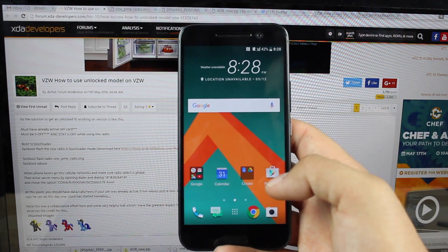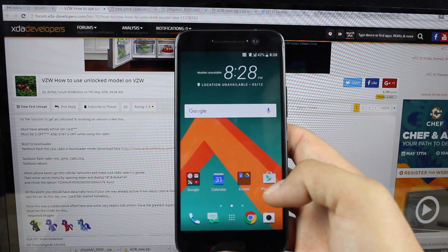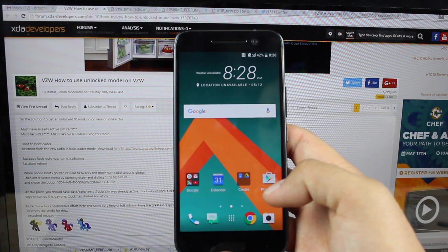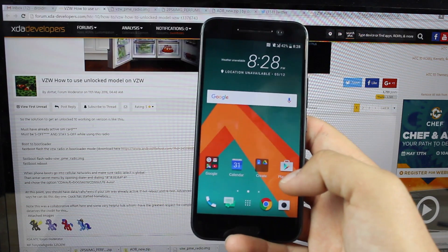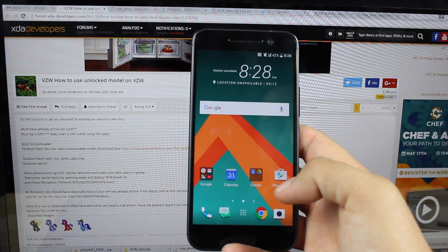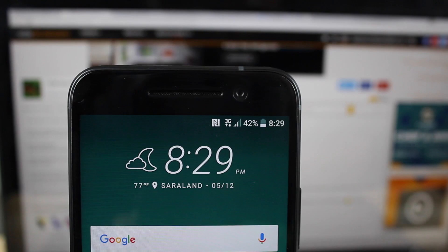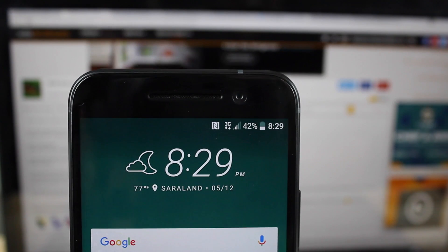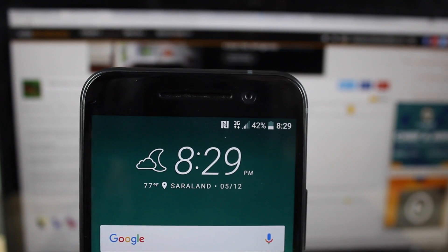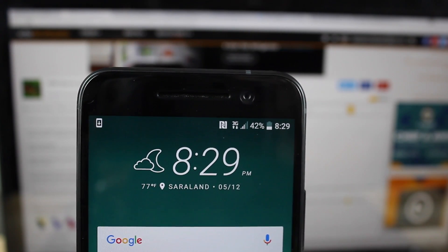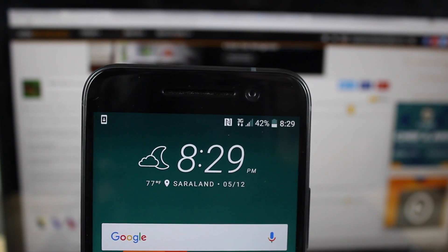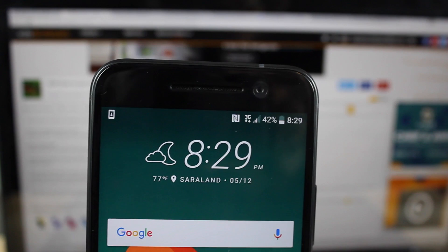So I'm going to go ahead and insert my Verizon SIM and I should have mobile data and calls with Verizon. As you guys can see I now have my mobile data enabled there through Verizon.